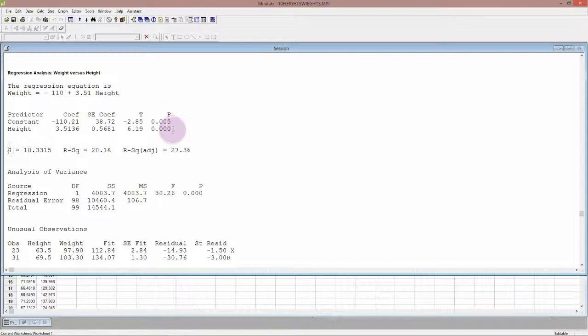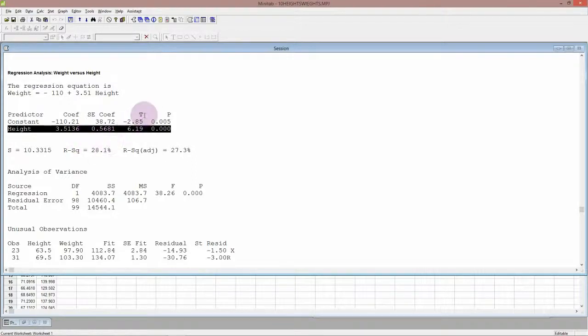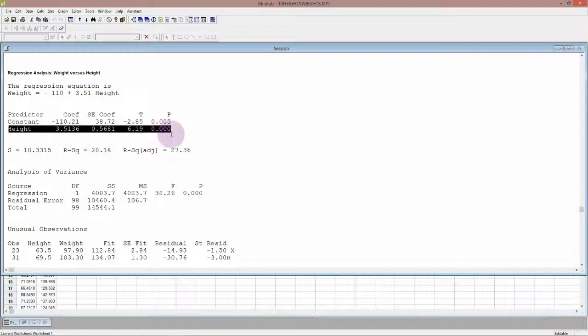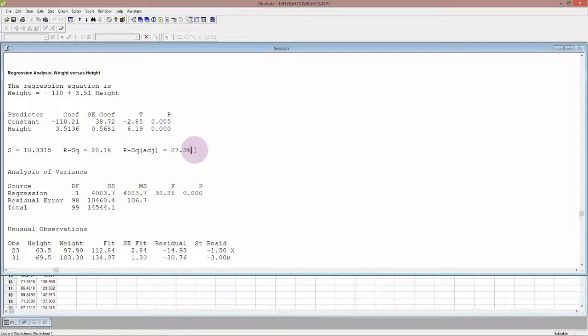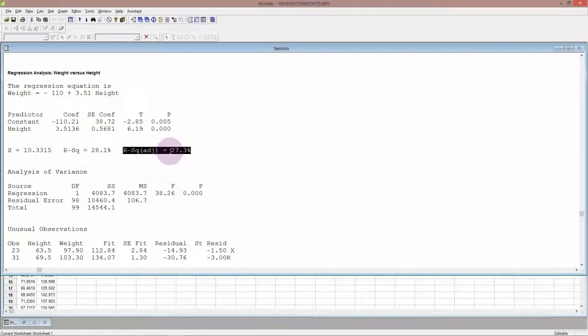The hypothesis being tested here is that the slope of the line or the coefficient for height, that's the 3.51, is equal to zero. The p-value here is very small which is very strong evidence against the slope being zero. So we've got very strong evidence against the null hypothesis and therefore there is a relationship between weight and height. The other thing that we're very interested in is the R-squared adjusted. It tells us the amount of variation in the data that we can explain with our model. So we can explain about 27% of the variation in weights based on height.